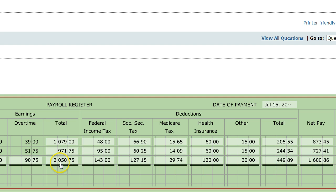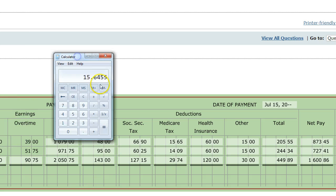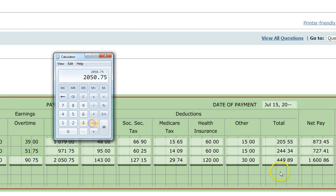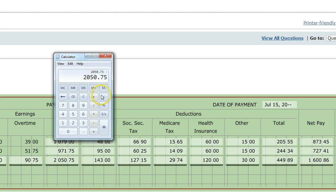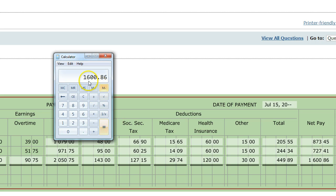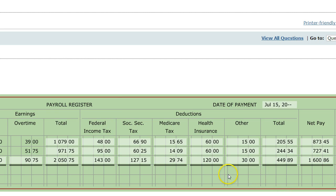One of the big things is proving whether this works. You're going to take your total earnings number and subtract your total deductions. You want to see if these numbers equal your net pay total. $1,686 and $1,686 equal one another, so you're good — you've proved that they are correct.